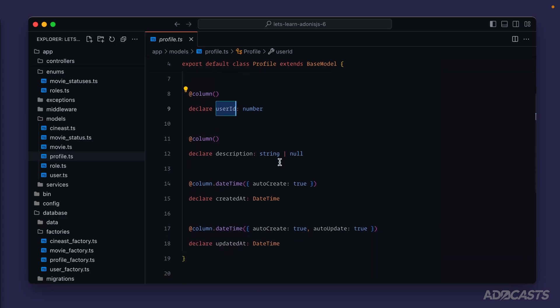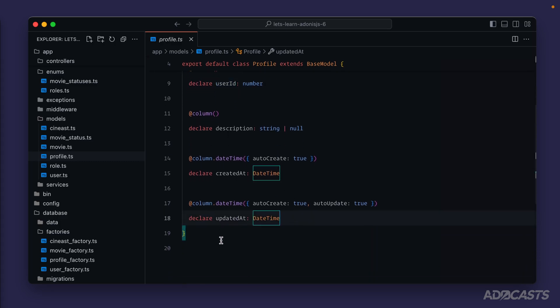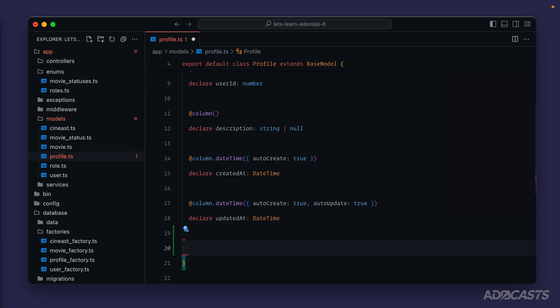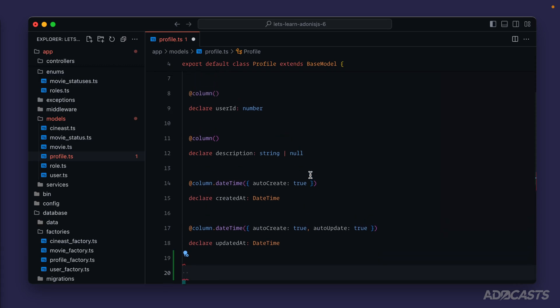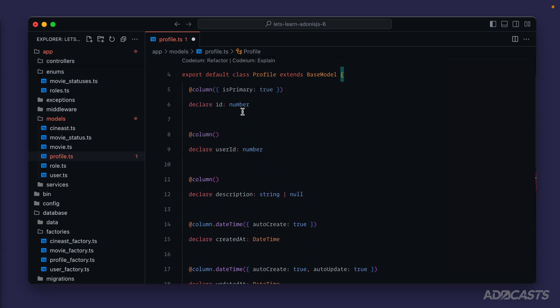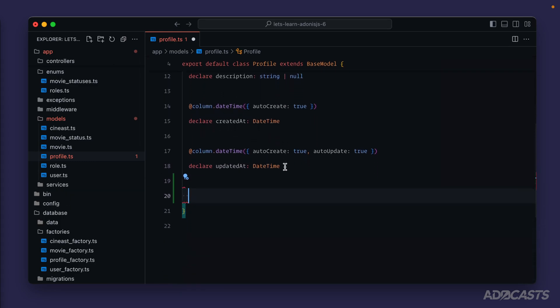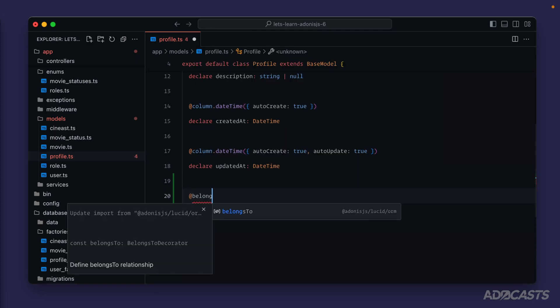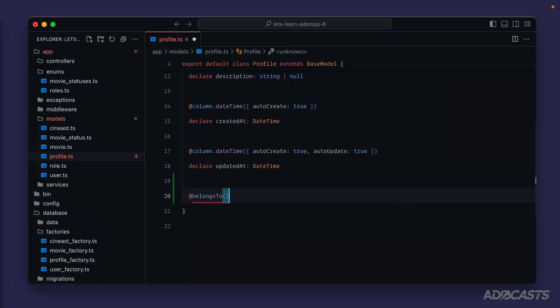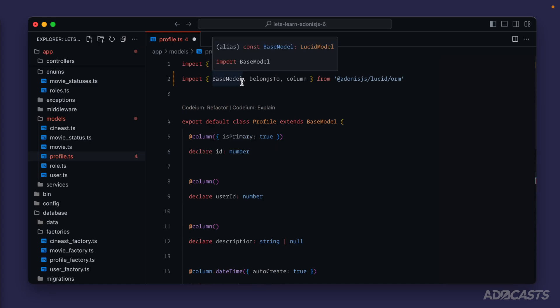All we need to do is inform it what we want that relationship to be named and the applicable properties that the relationship should use to map it together. I like to put all of my Lucid relationship definitions down at the bottom of the model, underneath our column properties. This will look relatively similar to how we're declaring our columns, except it will use its own special decorators. We have a profile with the user ID that belongs to a user record, so with that verbiage in mind we can define this relationship using the `@belongsTo` decorator, importing it from `@adonisjs/lucid/orm`.